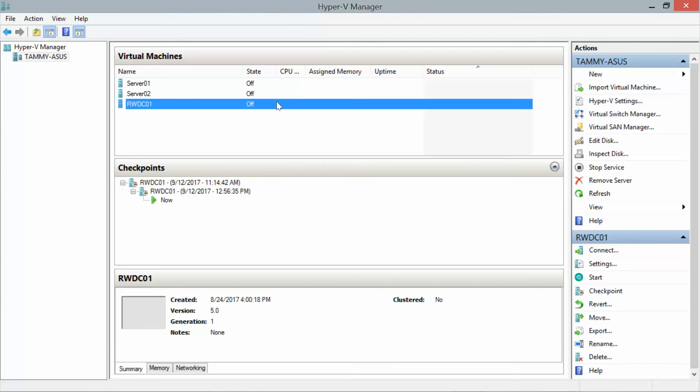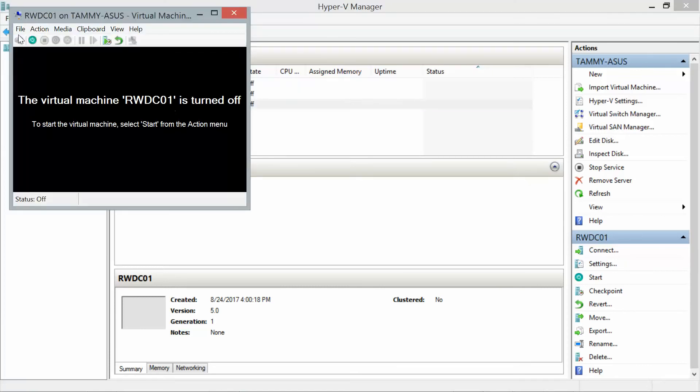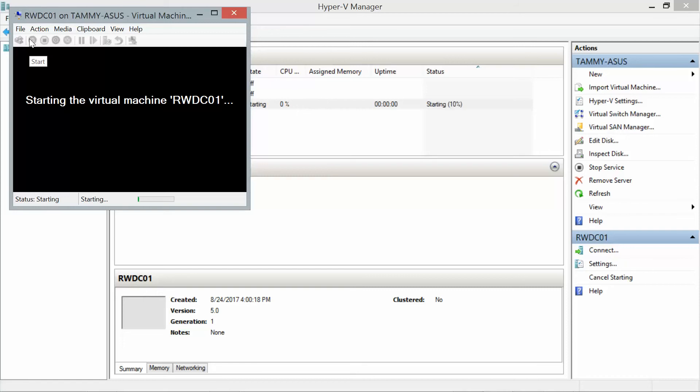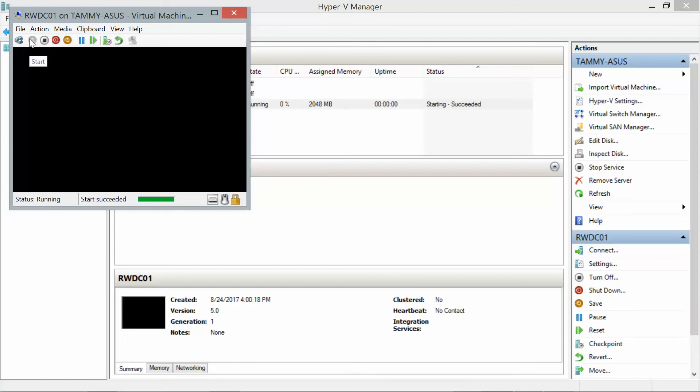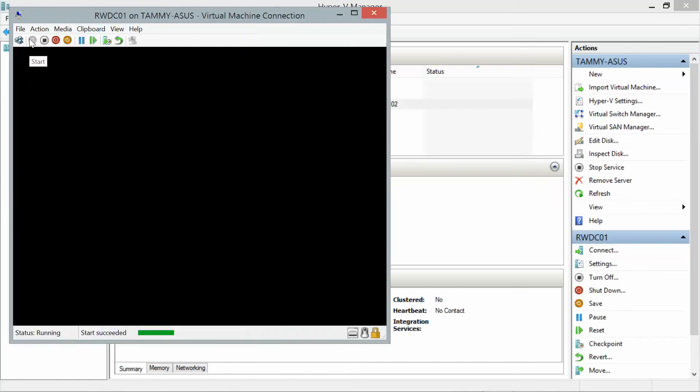And you can tell it didn't take all that long. Let me go ahead and log into RWDC01 as Contoso Administrator.